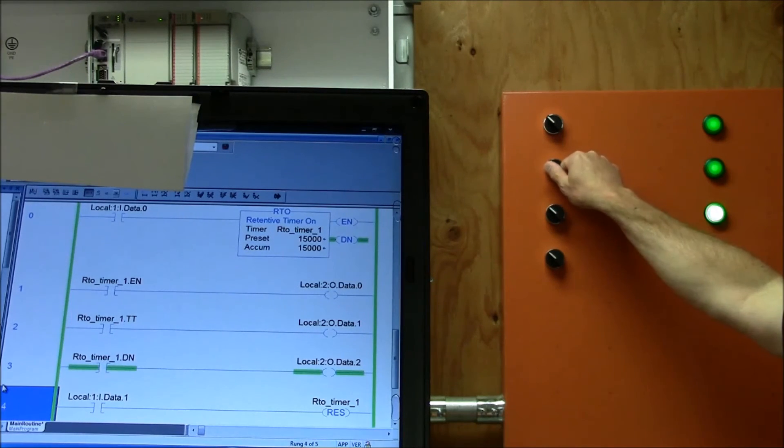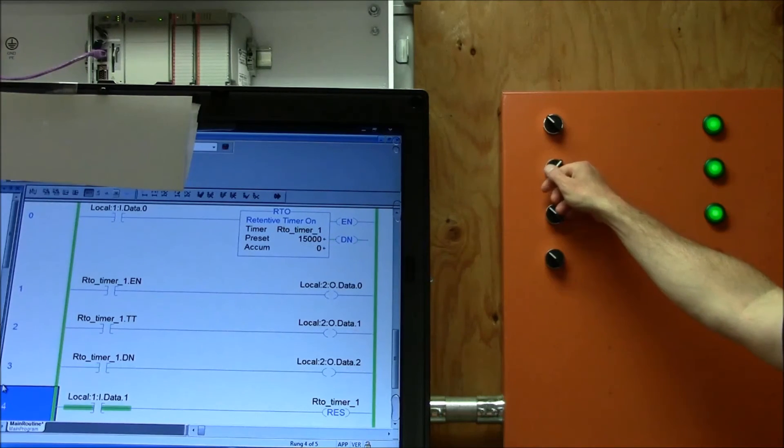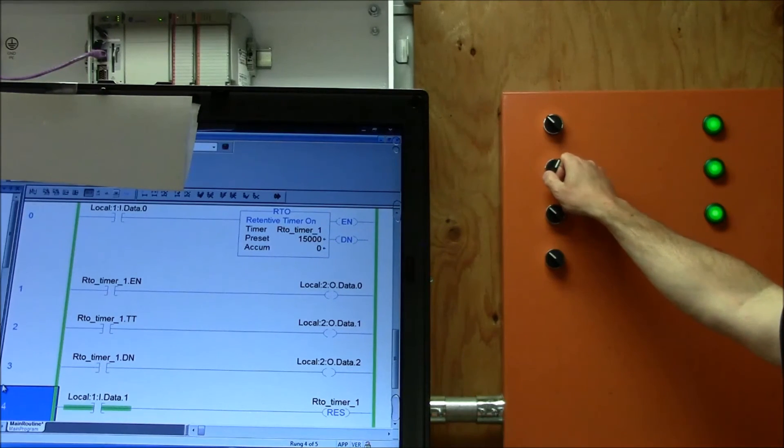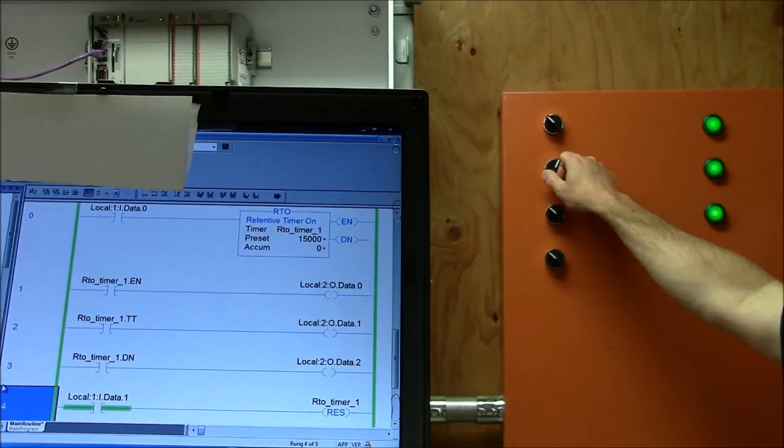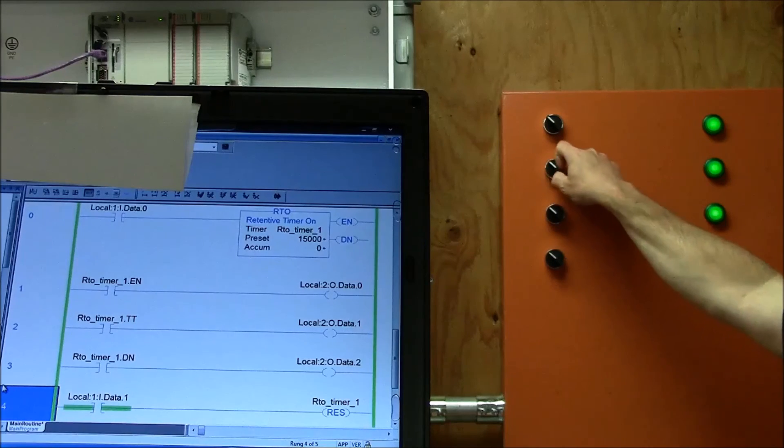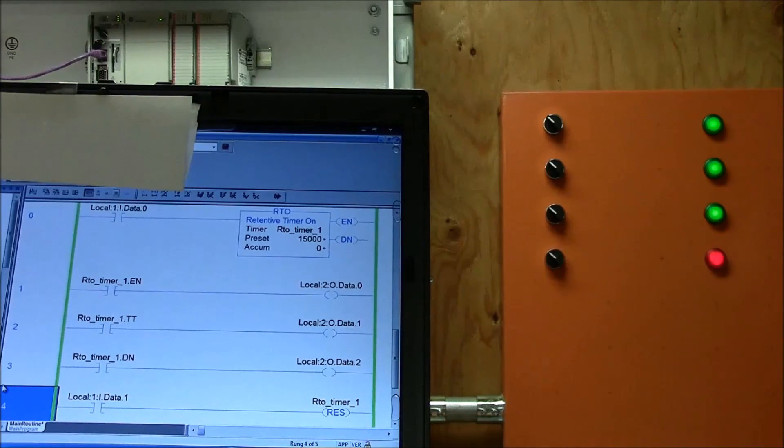And then by resetting it I can turn it off or turn it on which will reset it.